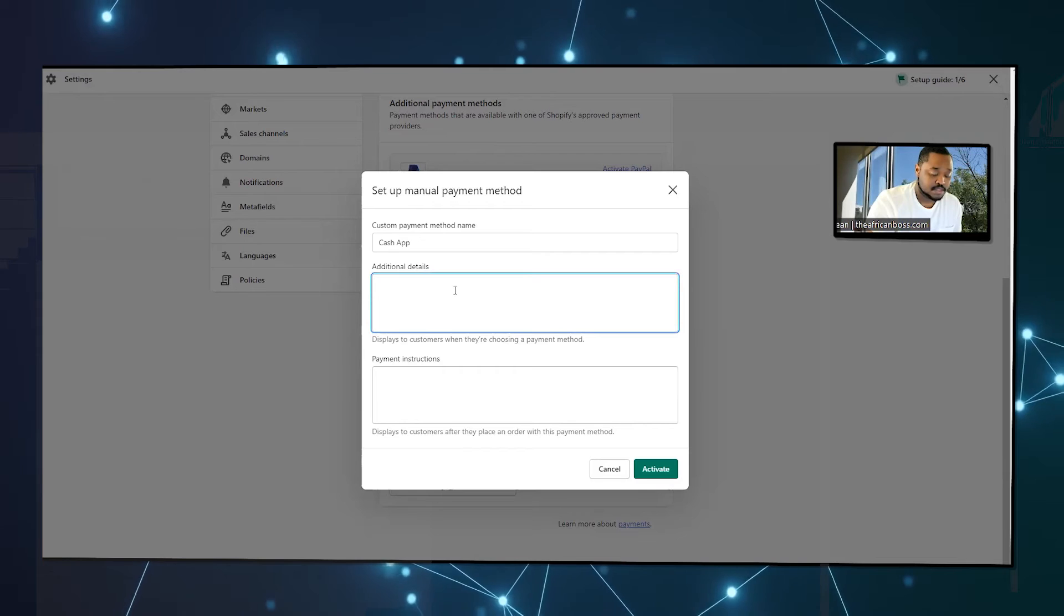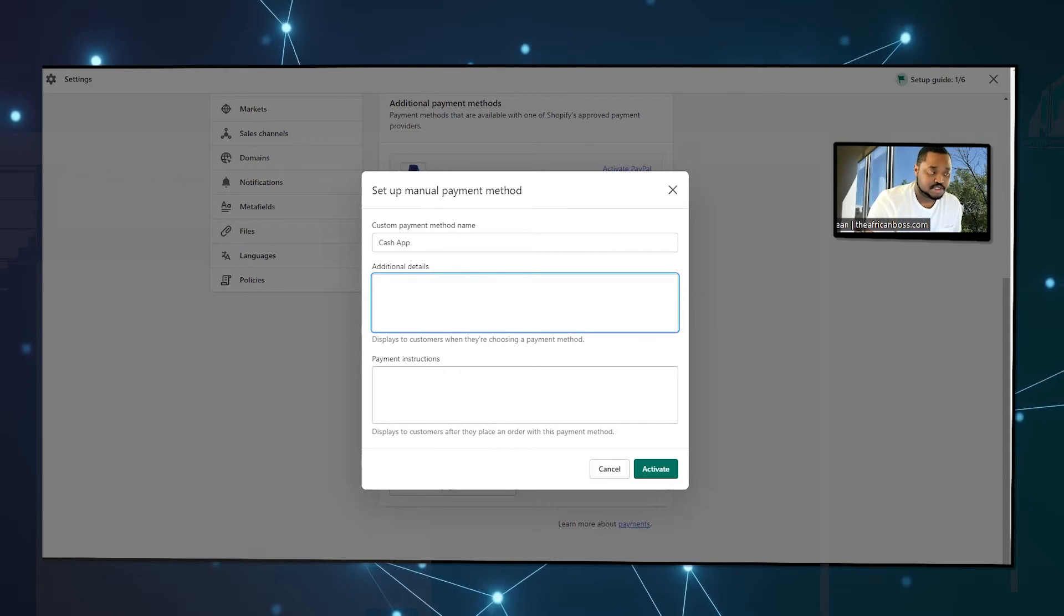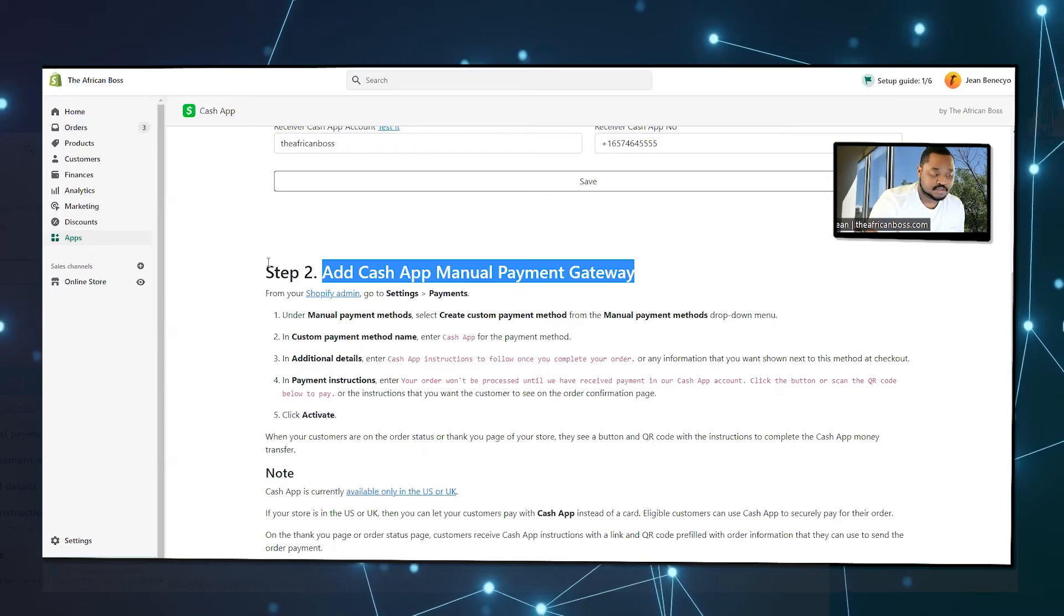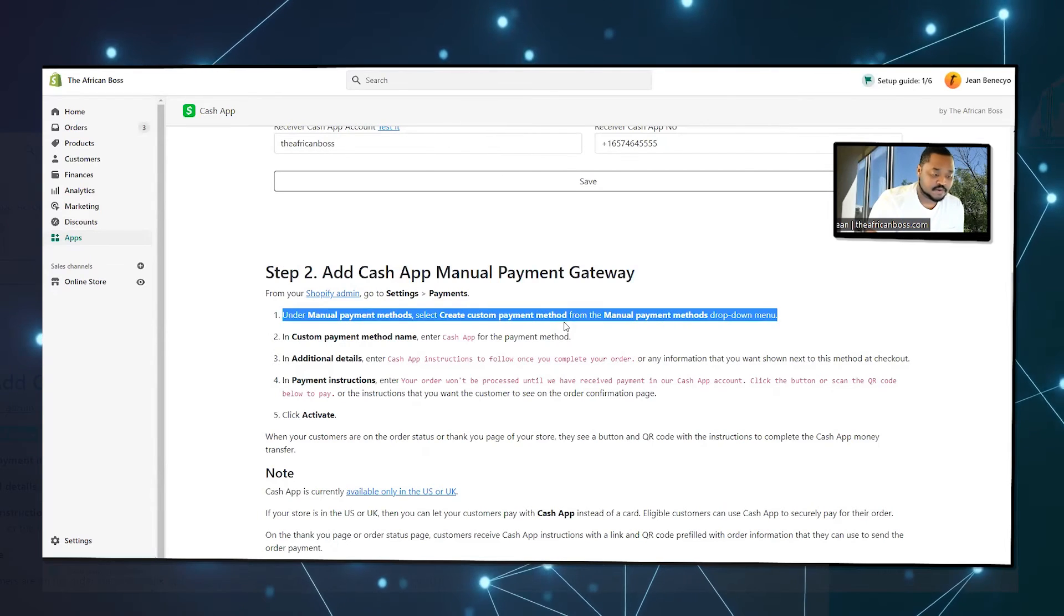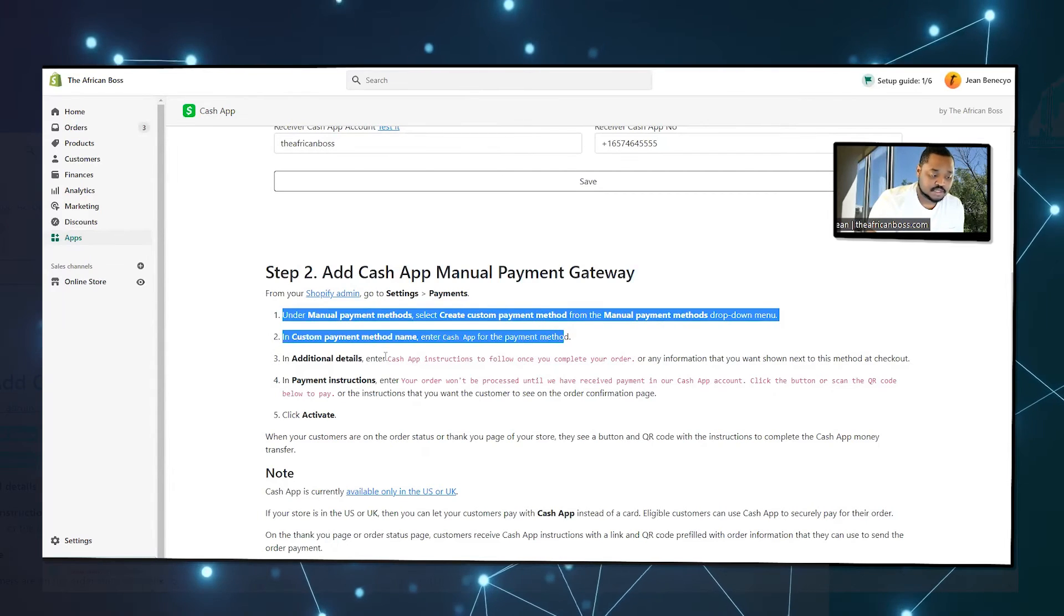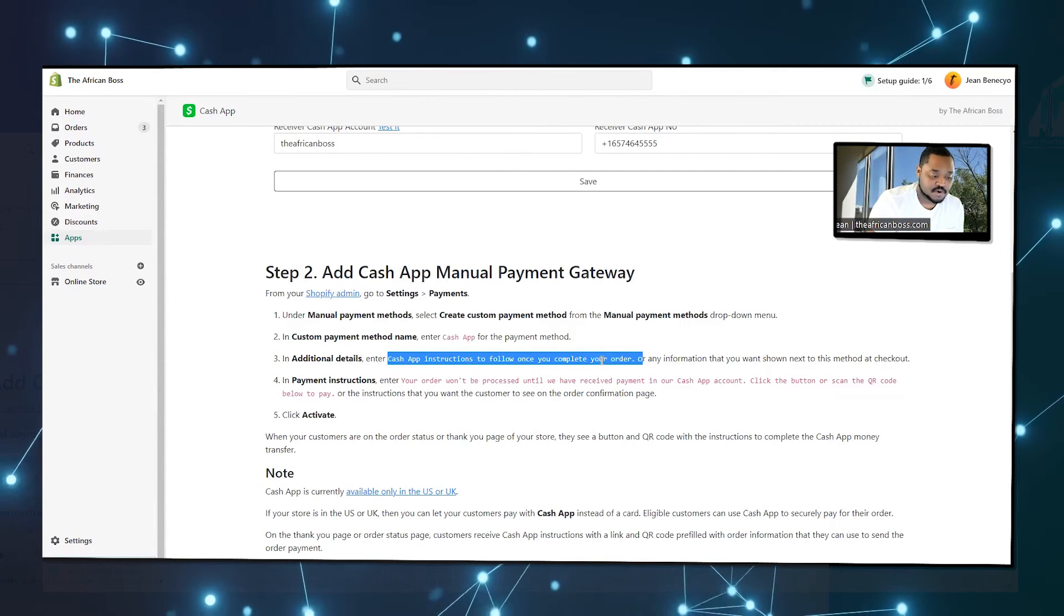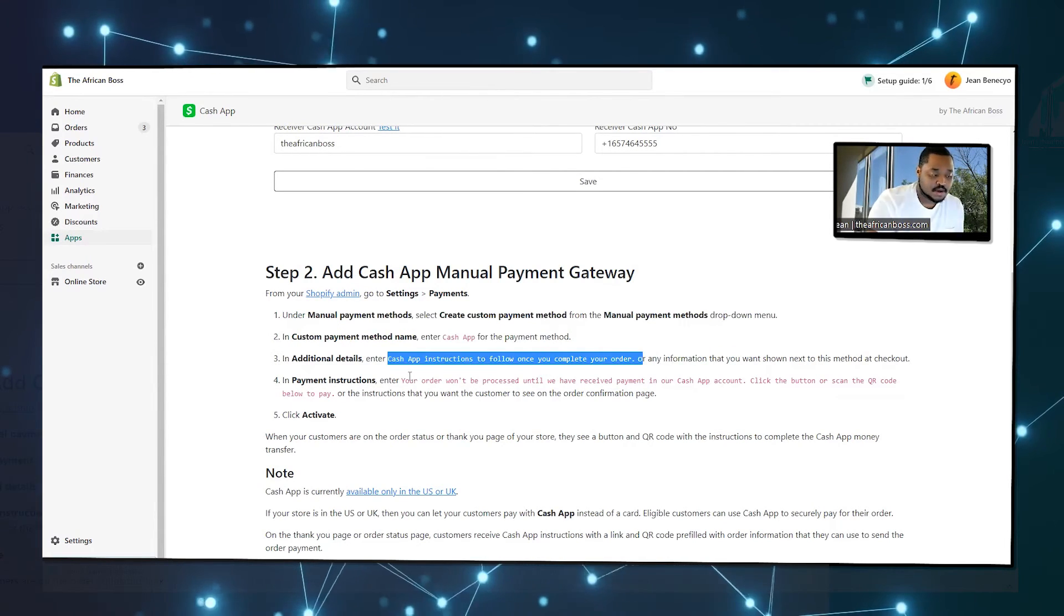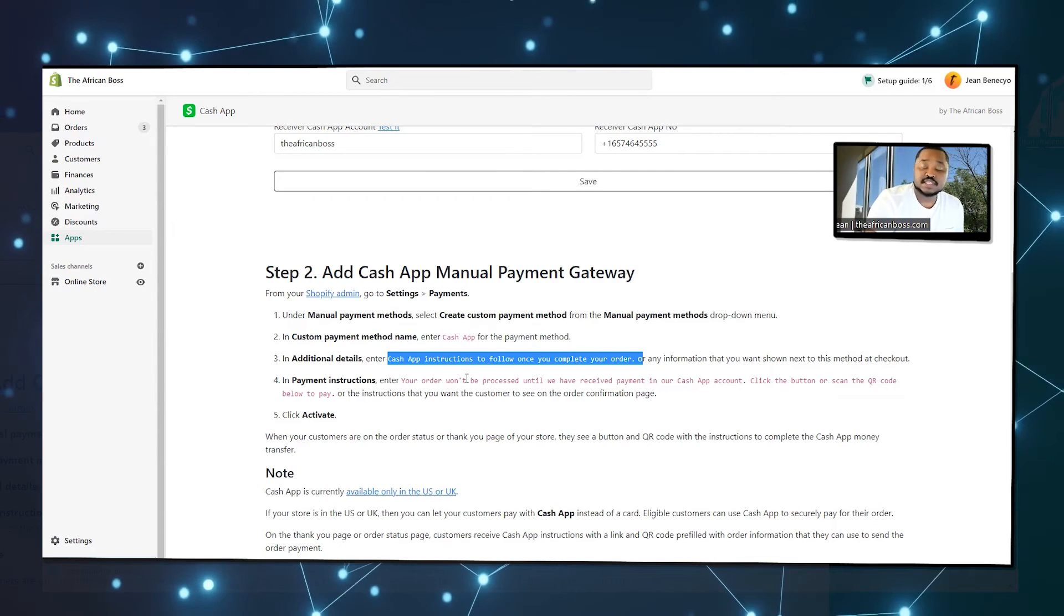Once you're here, you will see manual payment methods. And here you can add your own custom payment. You have to name it Cash App. You just put in the information based on the steps. Just follow the steps. It tells you what to type, what to write in.